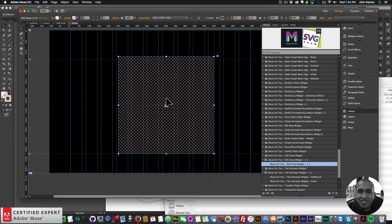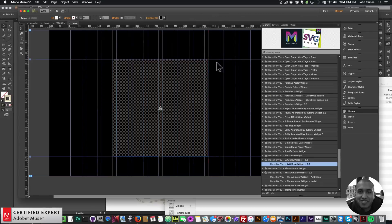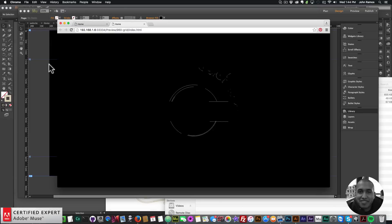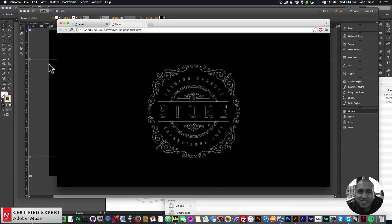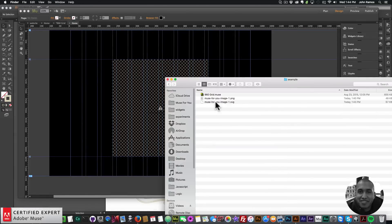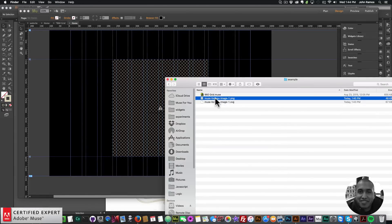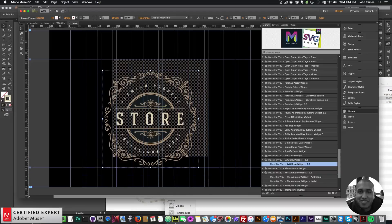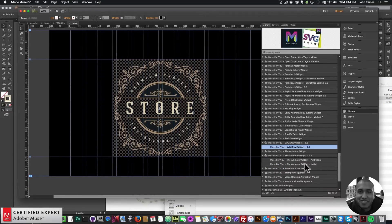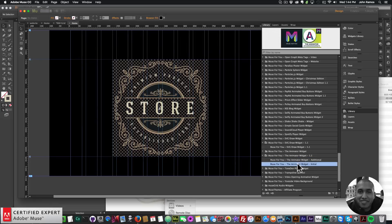I'll center that in the website. If I preview in the browser — File > Preview Page in Browser — we can see the SVG draws and it looks nice. Now I'm going to add the PNG, so I'll click, hold, and drag the PNG image onto my Adobe Muse website. Now I want to bring in the animator widget — I have Animator Widget 1.1.